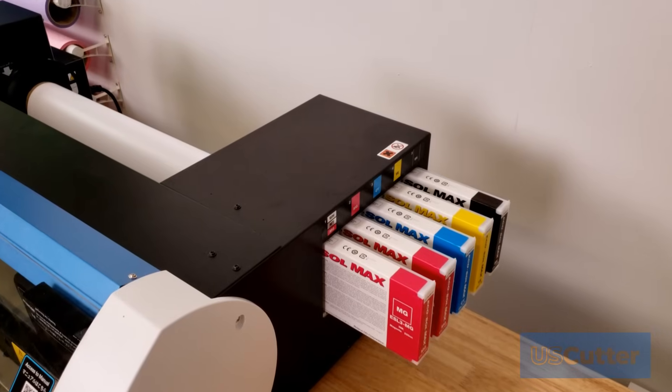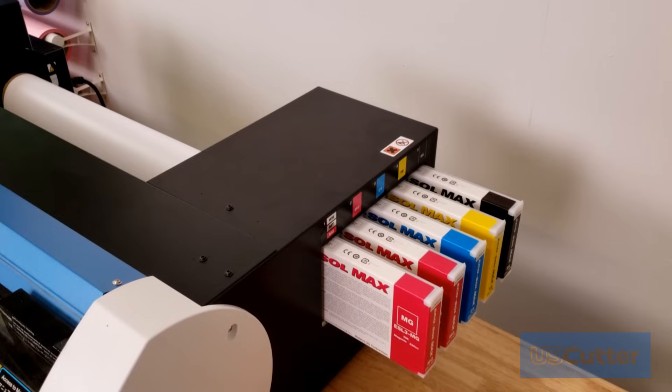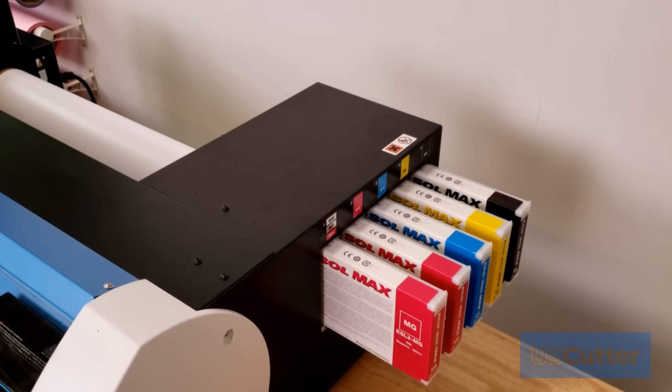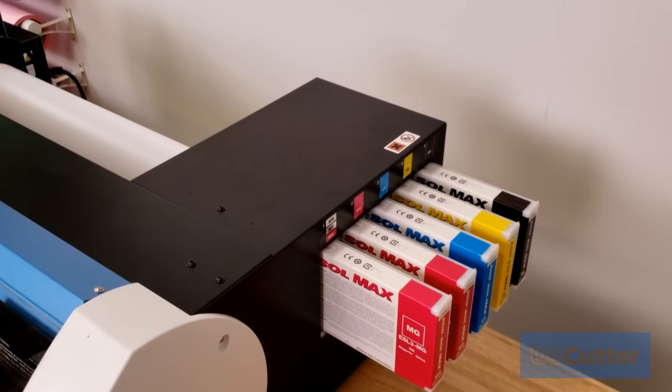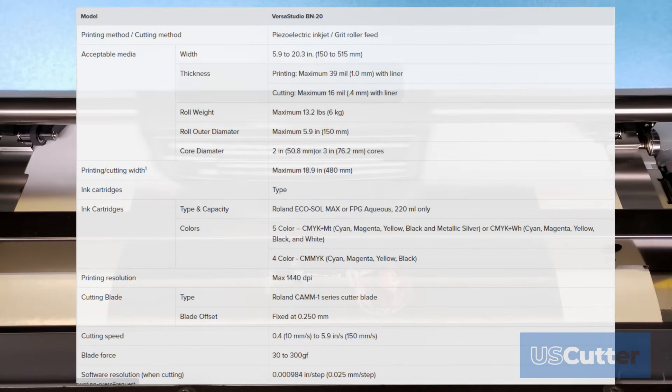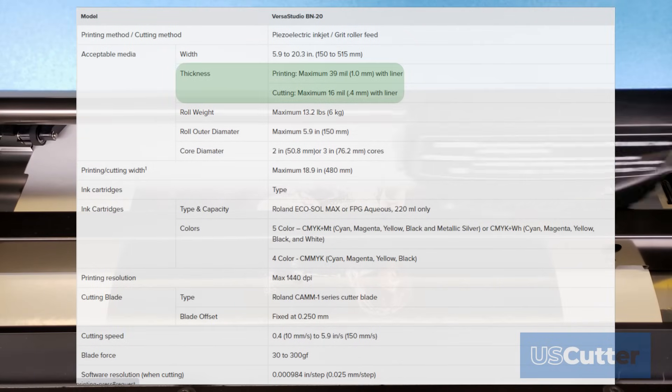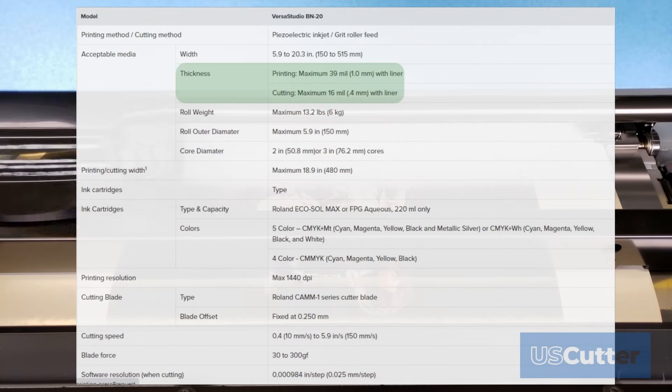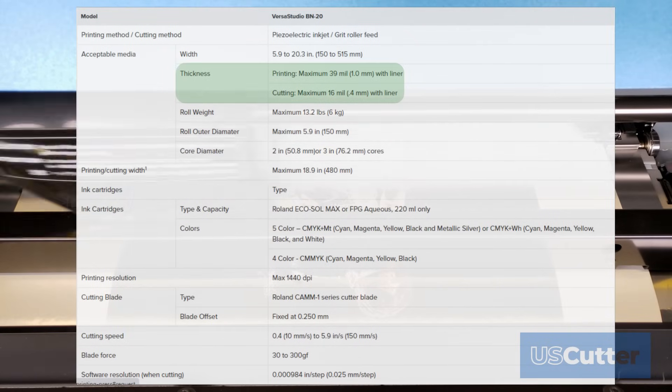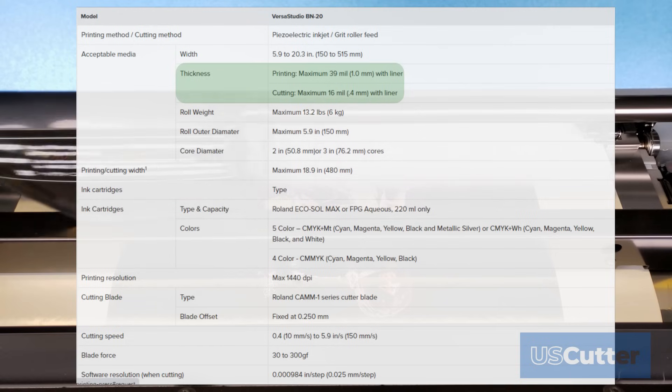When it comes to the thickness of what you can print and cut inside the machine, Roland has said that these are the maximum print thicknesses and then cut thicknesses with liners that you want to feed into the machine for that job.